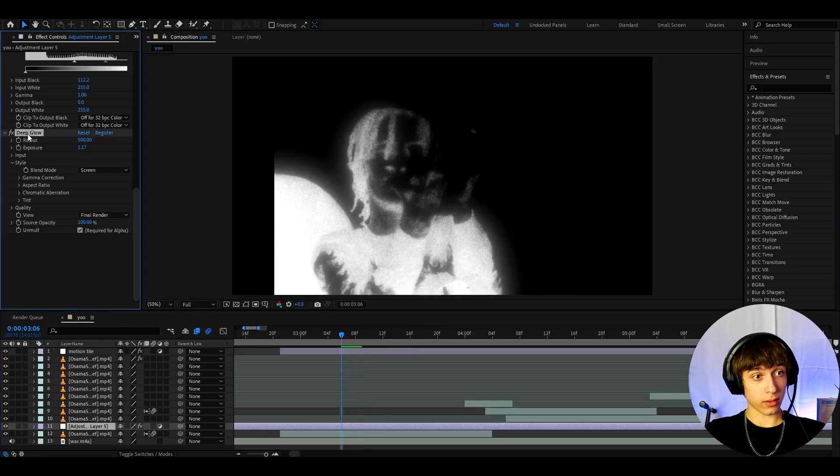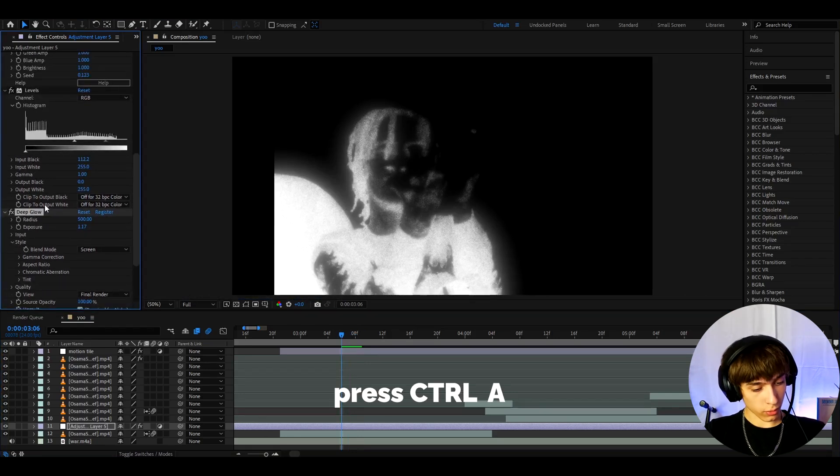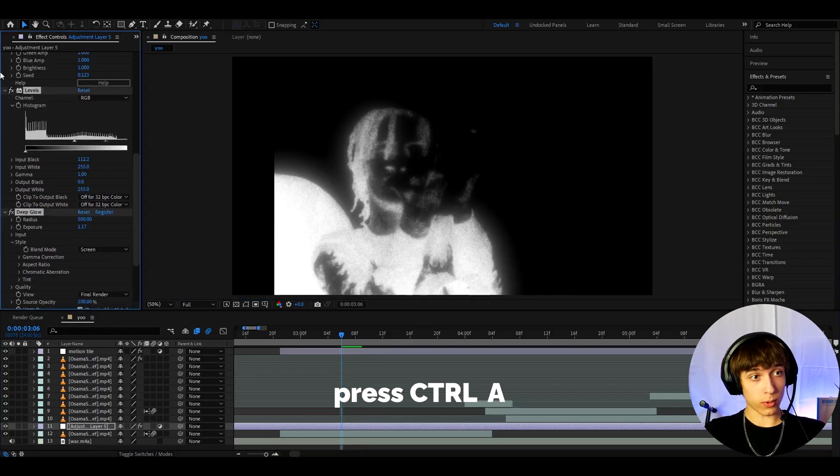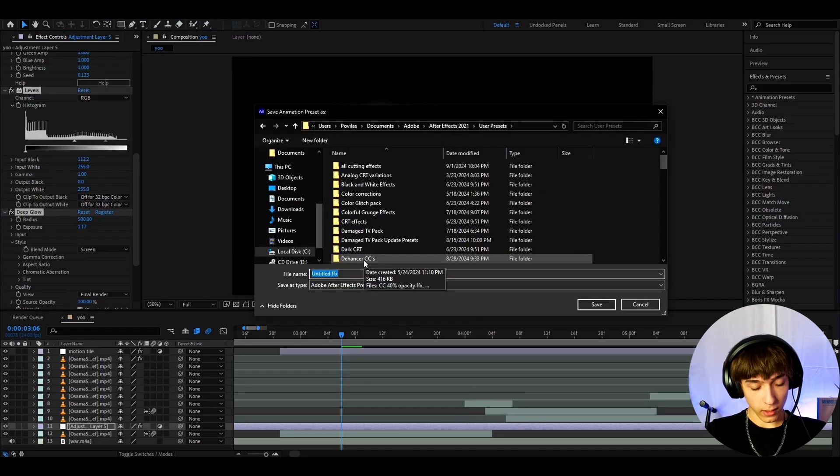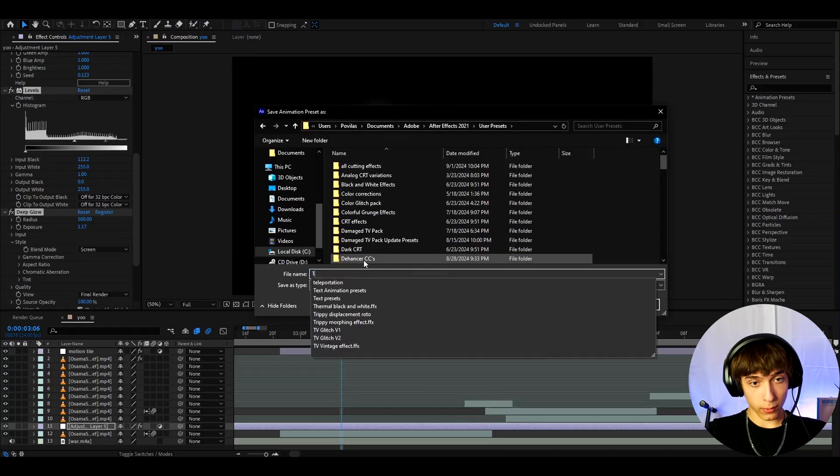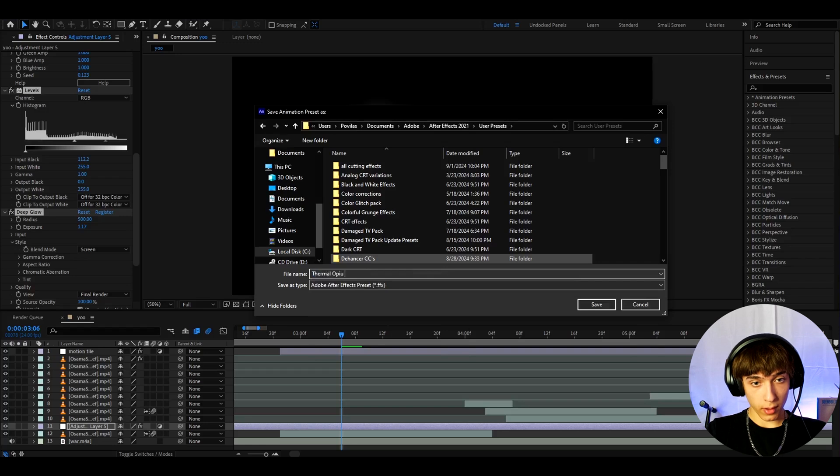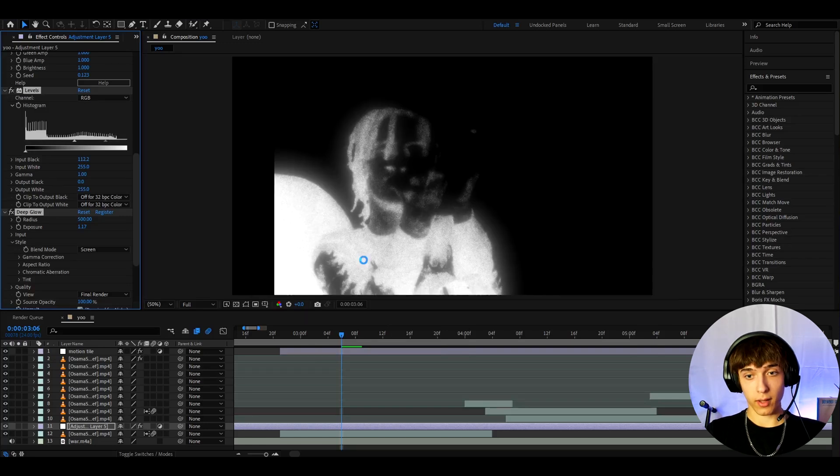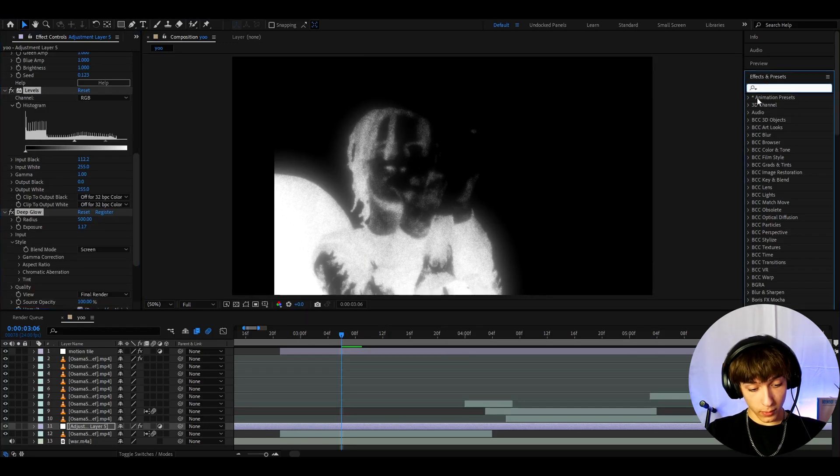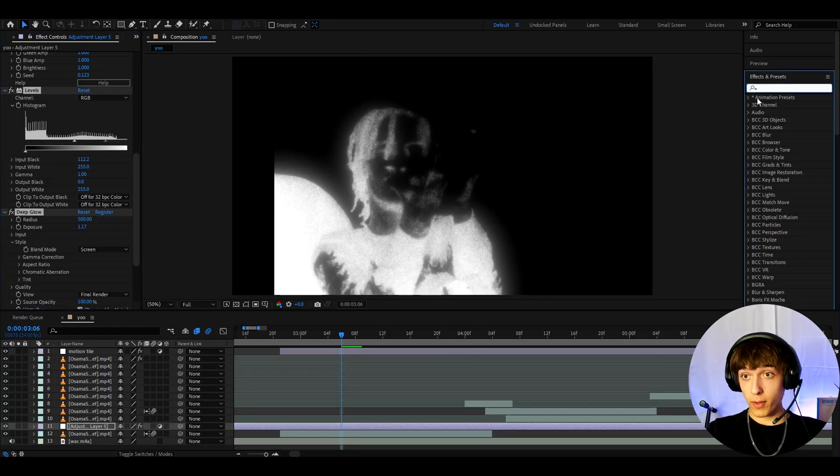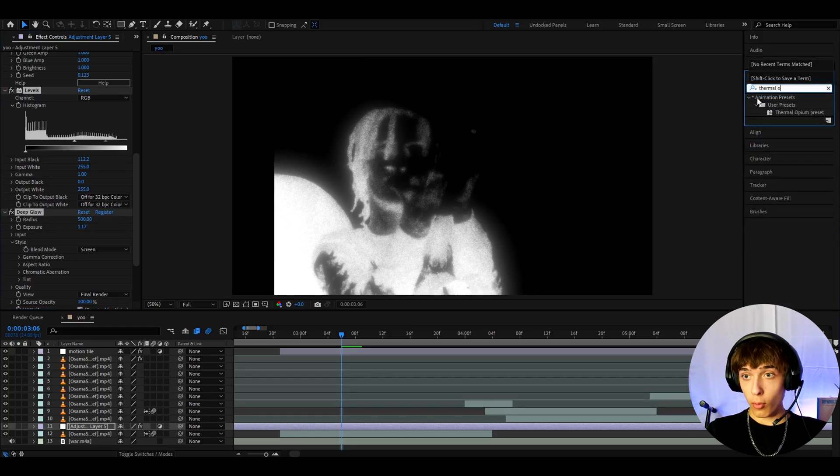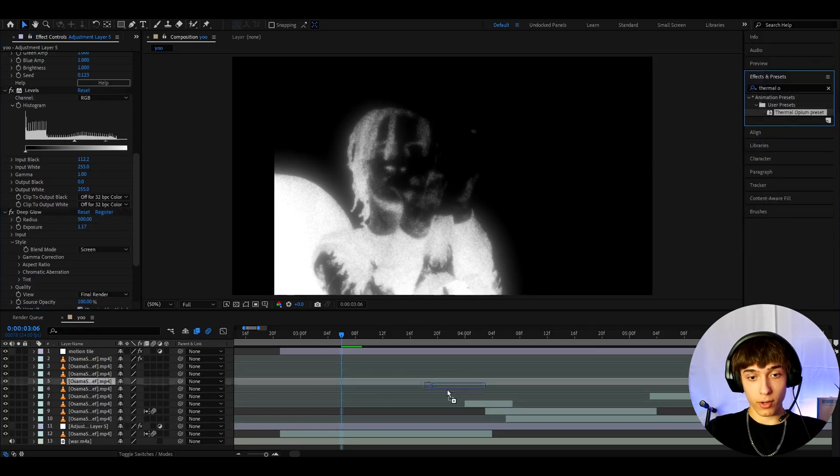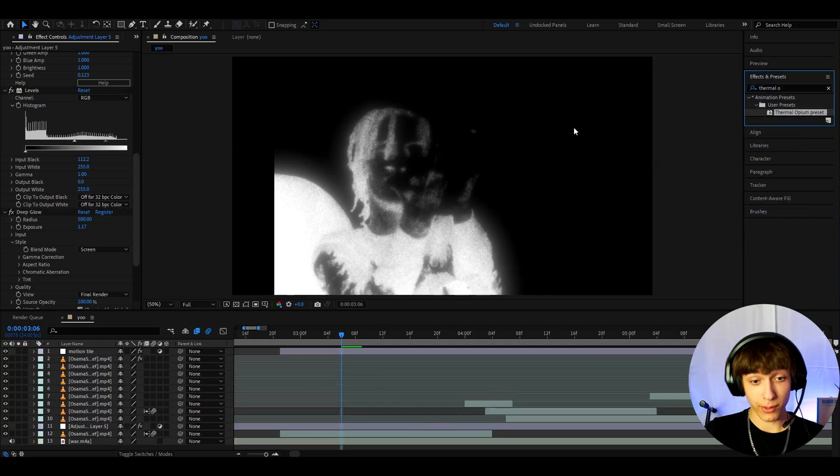And now we can actually save this as a preset. So we can go to one of the effects, press ctrl A, which will select every effect. And let's go to animation, save animation preset. And here we can name it like thermal opium preset, I guess. And press save. And whenever you want to add this effect, you'll just be able to go to effects and presets and type thermal opium preset. And you will just be able to drag and drop it on your clip. And that's really simple.